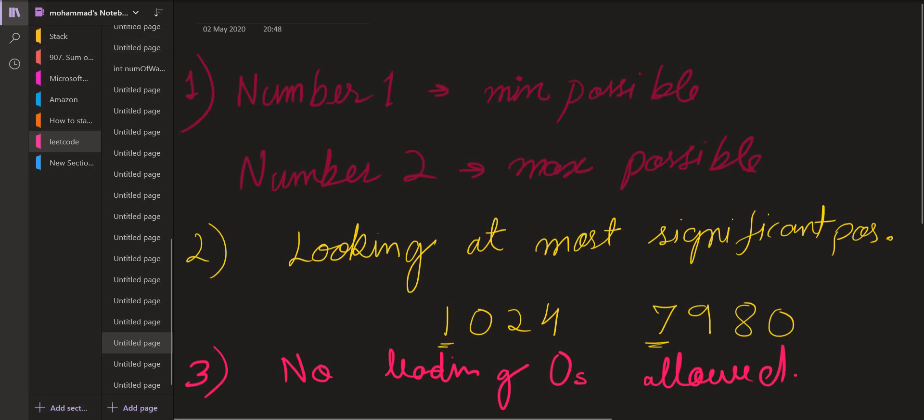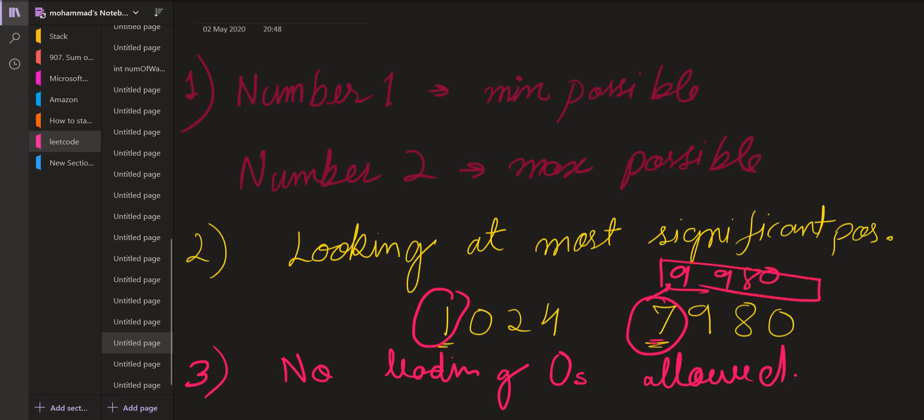We can do this by selecting the most significant bit of that number. So if we replace this by 9, we will be getting 9980, and this is the maximum possible that we can get by replacing the most significant bit. Similarly, if we replace this by 0, we will be getting 0024 which is the least number. But we know that zeros are not allowed, so we will look at how to handle these situations in which we will be getting leading zeros.